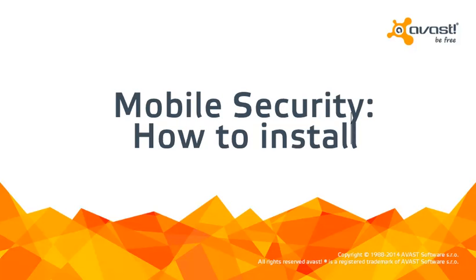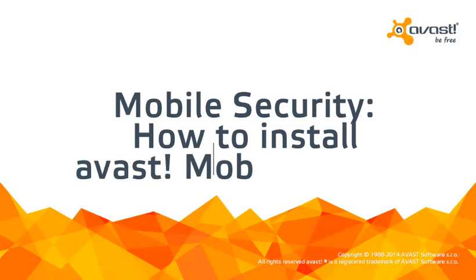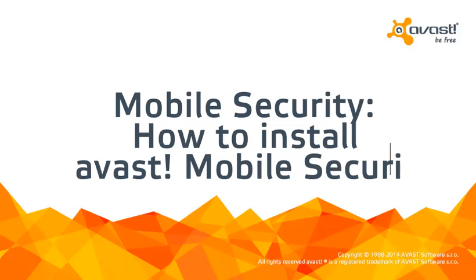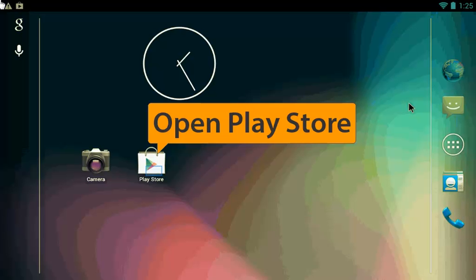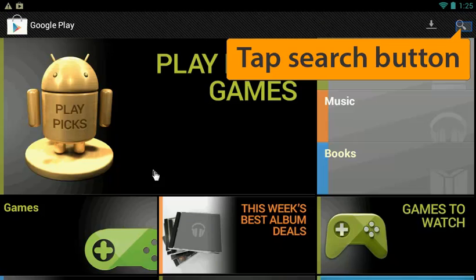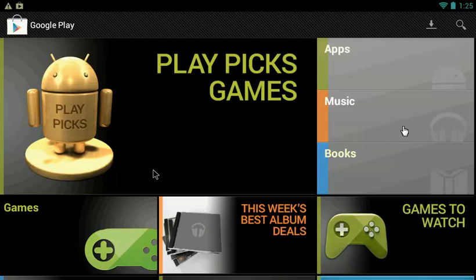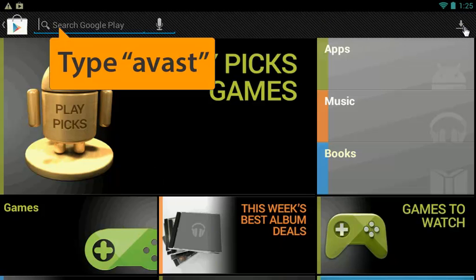Welcome to the Avast Online Tutorial. Avast Mobile Security and Antivirus is a free download from the Google Play Store. This little app protects your Android smartphone and tablet from malicious attacks and helps you locate your lost or stolen device.